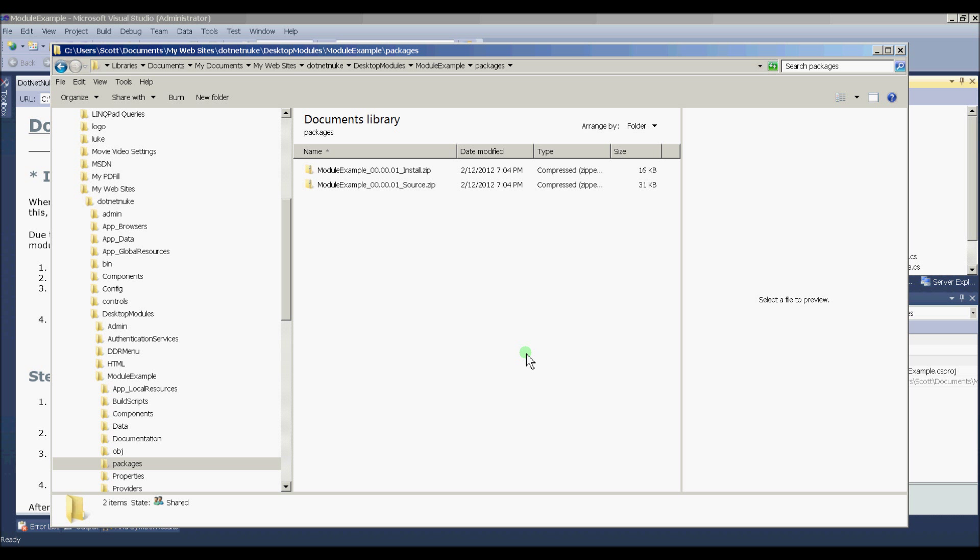Okay, so now that we have our packages created, the next step that I like to do is register or install our module in .NET Nuke.